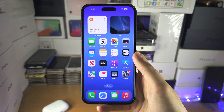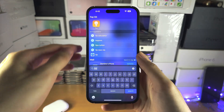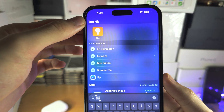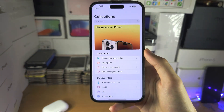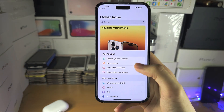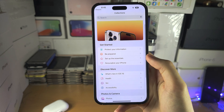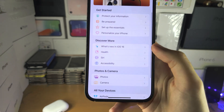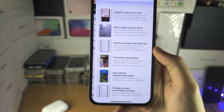Welcome everyone to the Tips app. Let's start by searching for and opening up the Tips app, and from here you can see categories. Let's say I want to learn about accessibility.